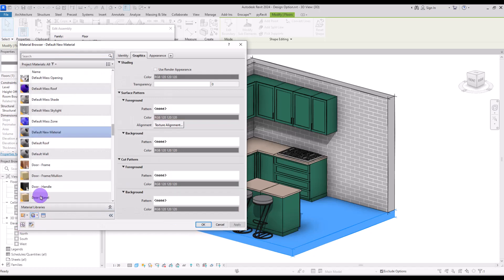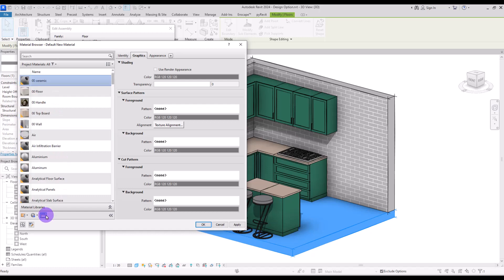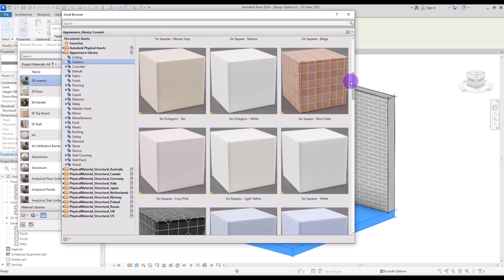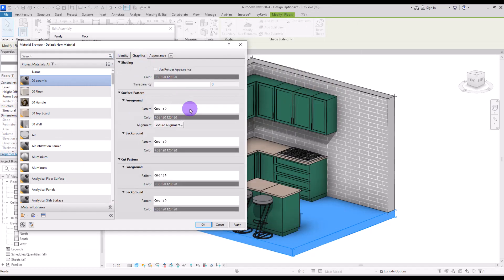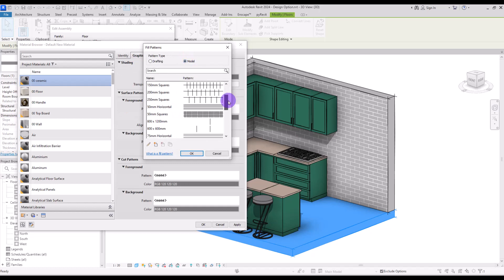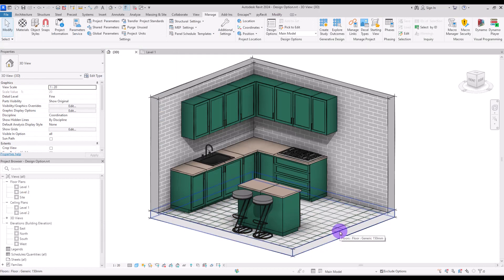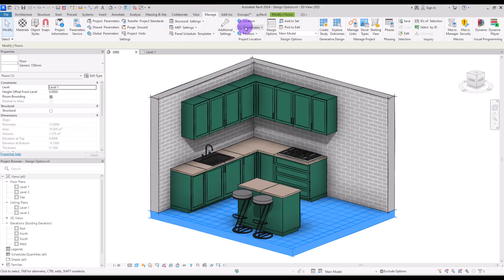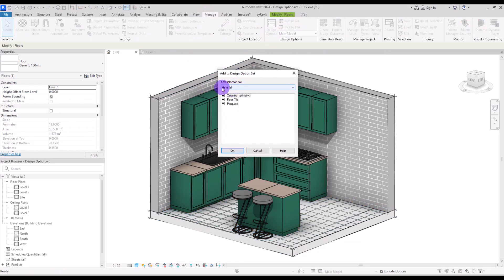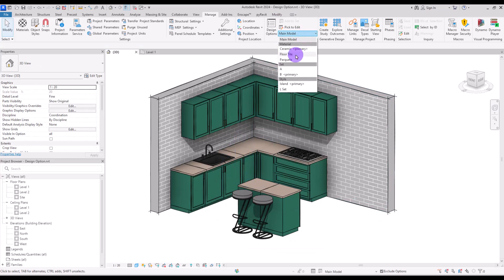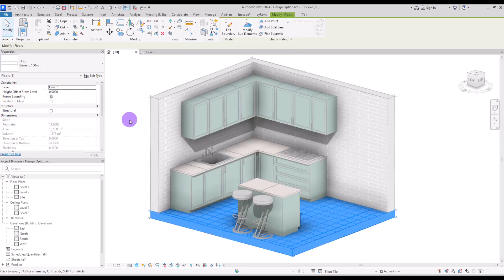Before changing the floor, set the Floor Tile option as primary. Now let's work on the Ceramic option. Create a new material, call it 'Ceramic', and change its material properties. Also change its surface pattern to a model pattern for better visibility. To change the floor material, select the floor, go to the Manage tab, and add it to the Material set, unchecking Floor Tile so it is added only to Ceramic.